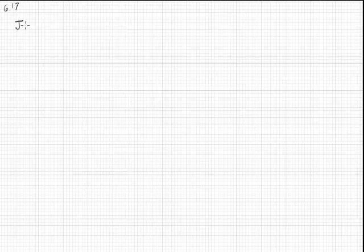Problem 617 asks us to calculate the diffusion flux, J, in a system of oxygen diffusing through low-density polyethylene. We can assume conditions of steady state.